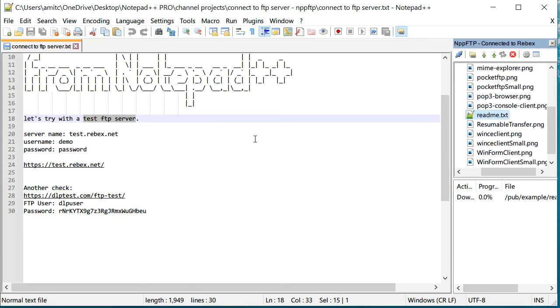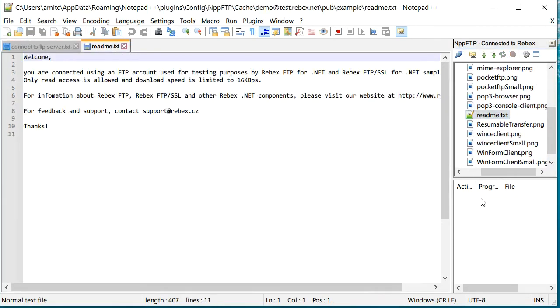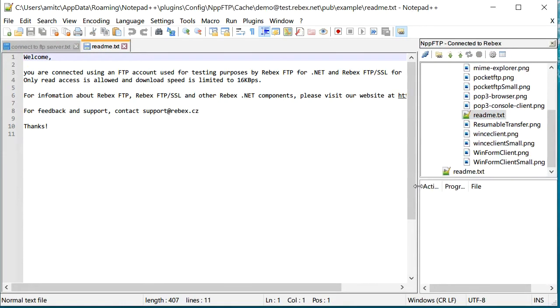If I double click on one of these files, it should be able to open right in Notepad++. You can see it just downloaded. You can make this a little bigger so that you can see it, and now I am able to edit this particular file. In your case it can be any other file that you are trying to edit.